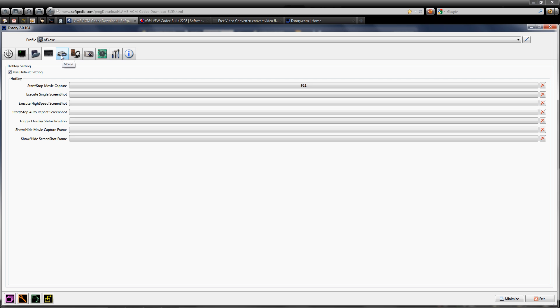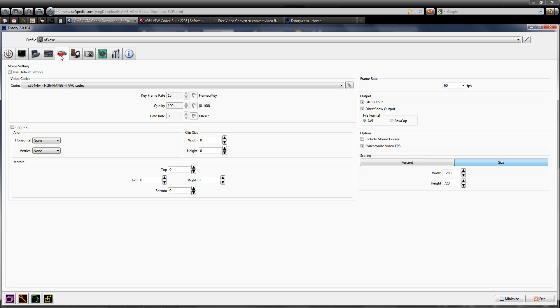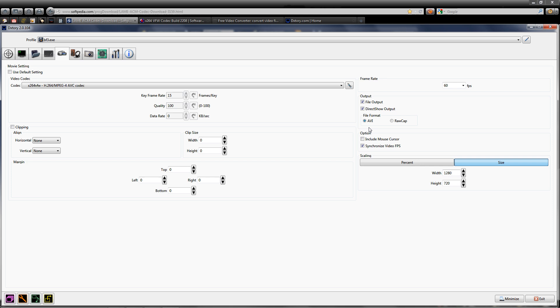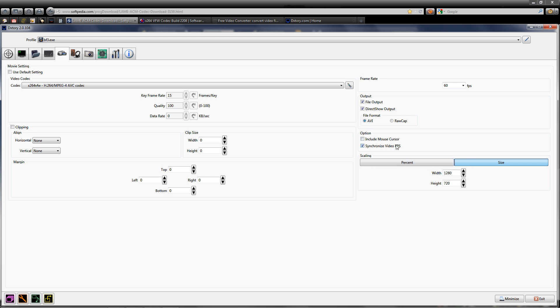Now to the capture movie options. As you can see here, I use the X264 VFW codec. Make sure 60 FPS is selected, file output is DirectShow output, and the file format is AVI. Also, synchronize video FPS while recording. I only record at 720p - that's what works best for me.